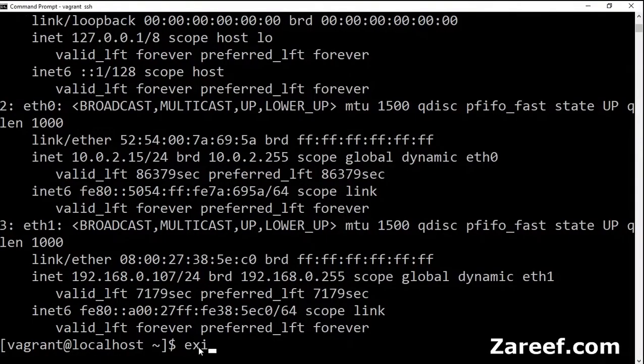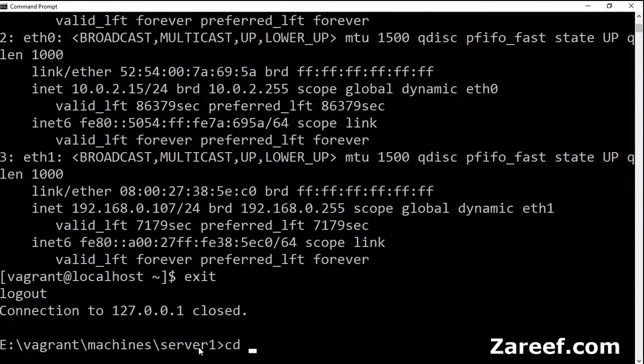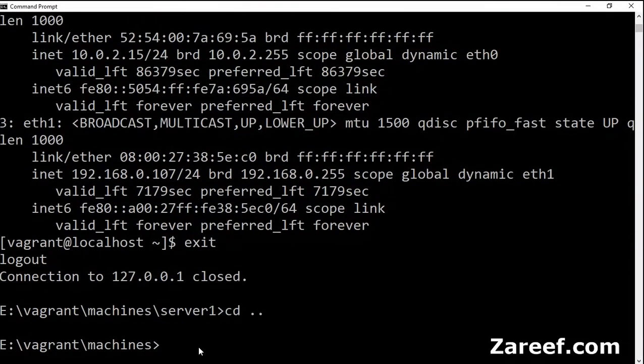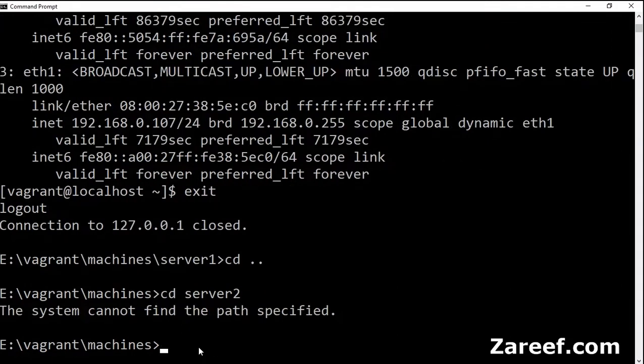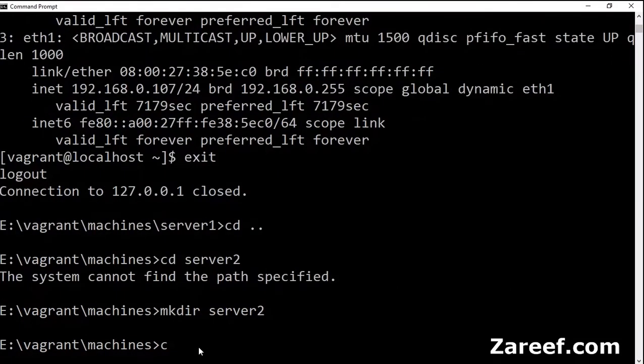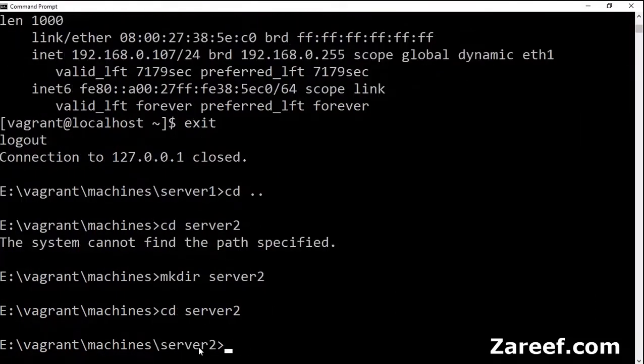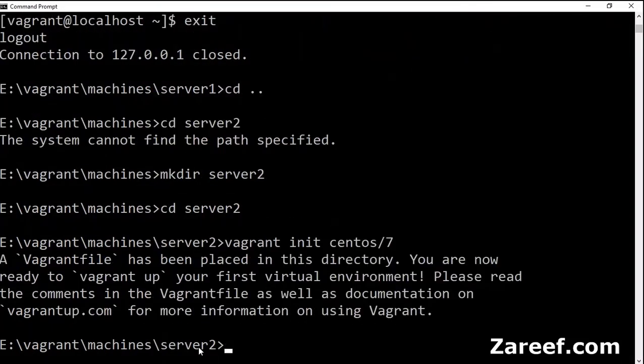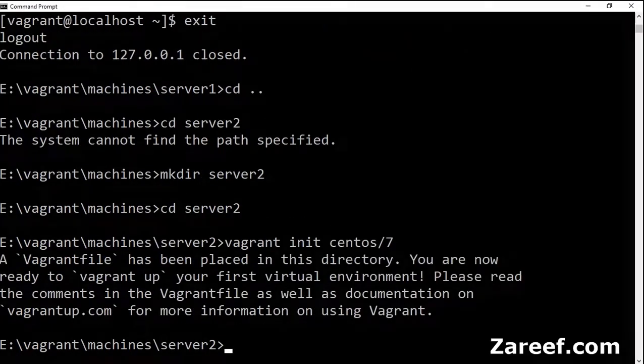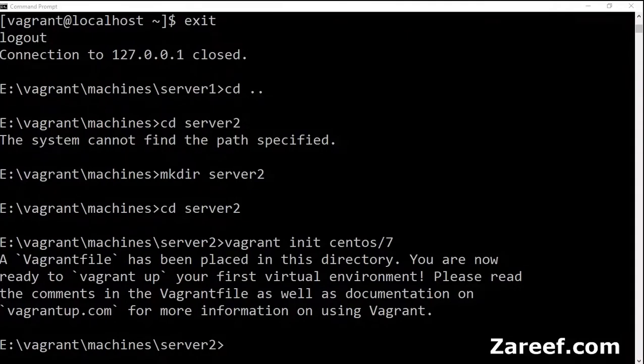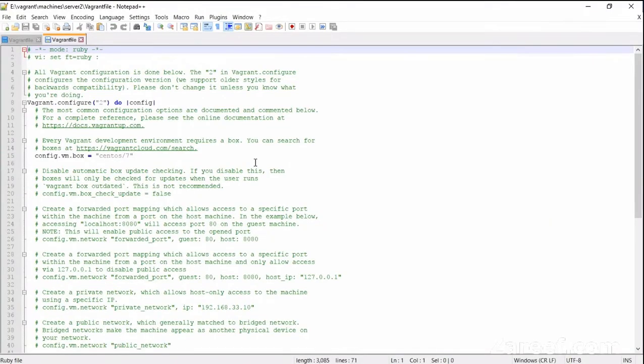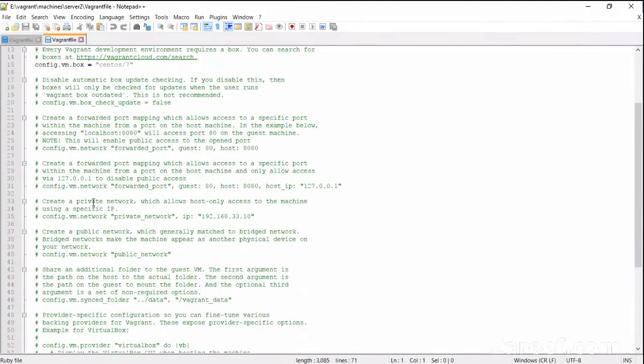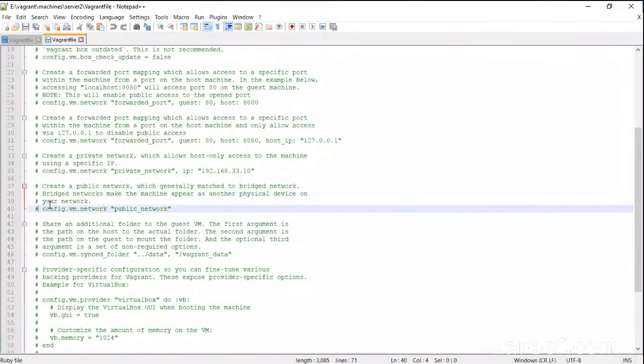Let's do the exit, create a new directory. Again, use this vagrant init for CentOS 7. It is ready, but before doing the vagrant up, let's open the Vagrant file, the new Vagrant file, and change...